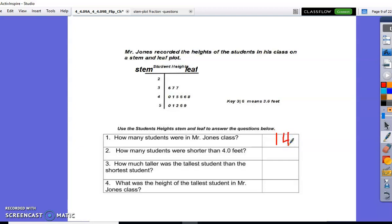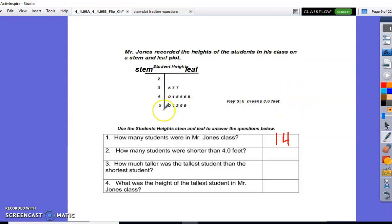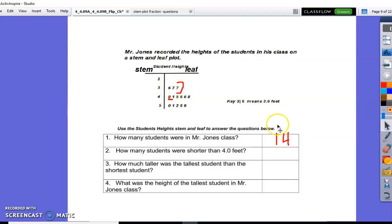Next, how many students were shorter than four feet? First, we're going to mark where four feet begin, then we're going to section off all of the heights that are less than four feet. Now we count: one, two, three. The answer is three — there were three students shorter than four feet.